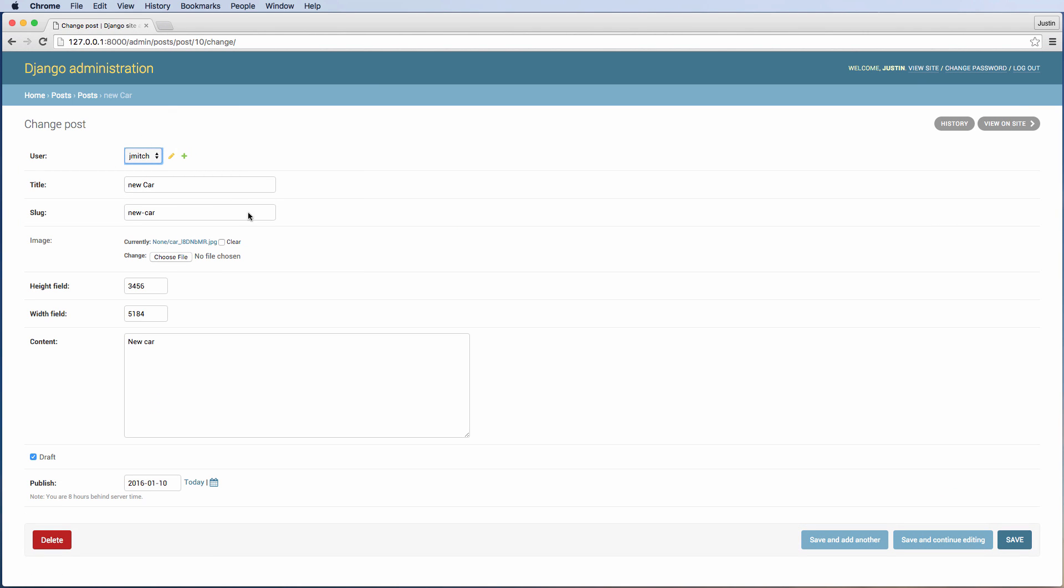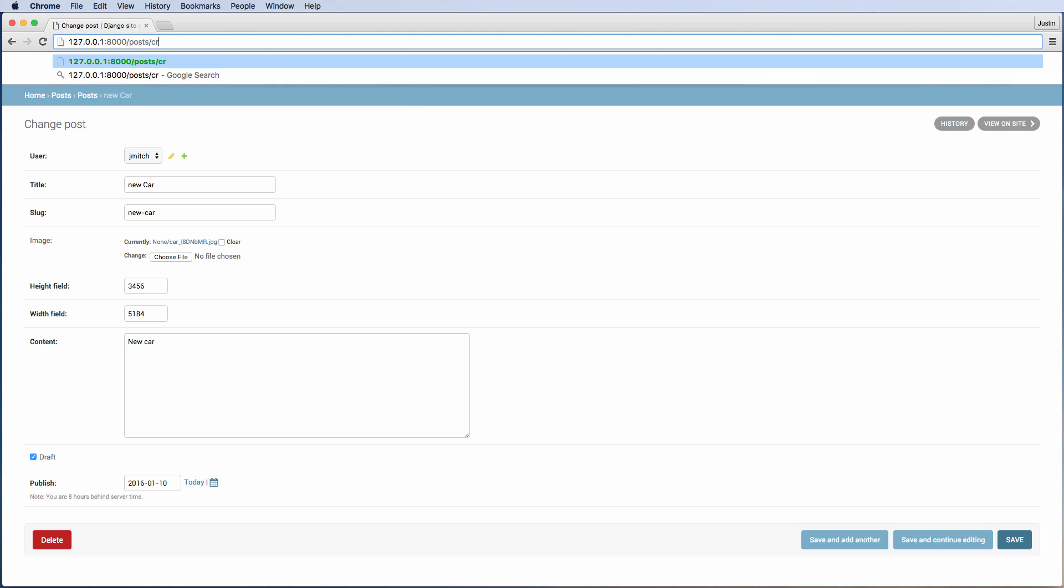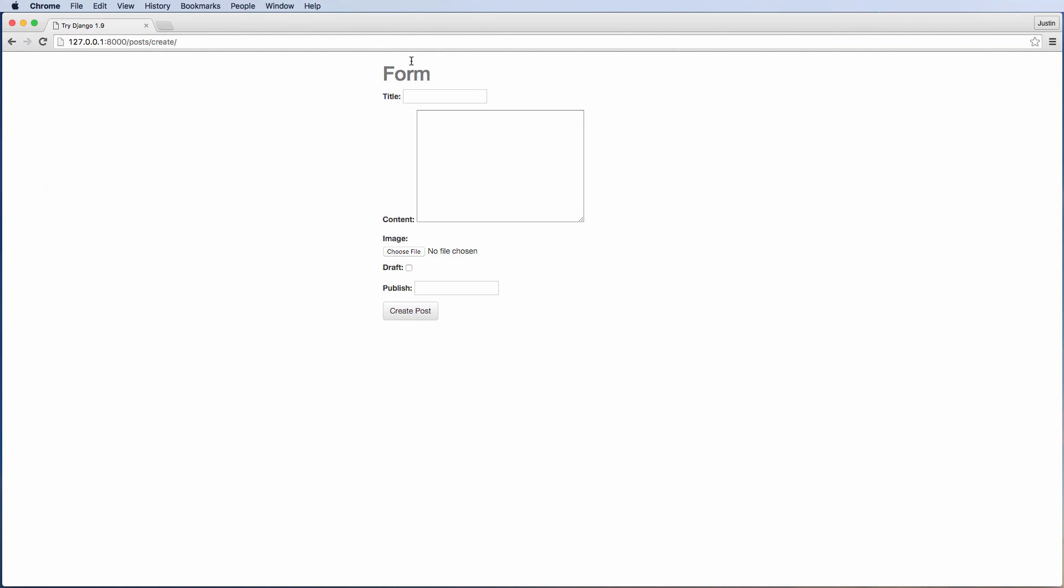The user is associated to a specific user and it has all the necessary things in the admin itself, but we don't want to use the admin to actually create posts. Instead, we want to go to post create.